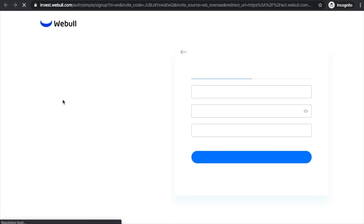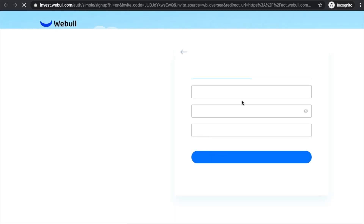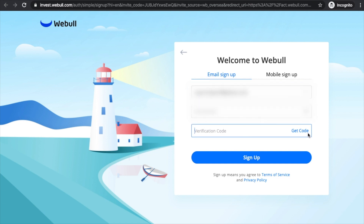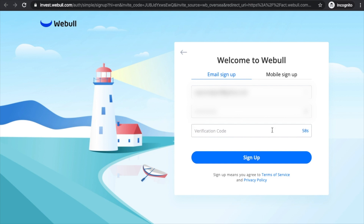Next, you can sign up with email or mobile. Today I'm going to be signing up my brother since I already have an account with Webull. When you hit 'Get Code,' they'll send you a verification code just to make sure you're legit. You'll just have to enter it there, and once that's done, you click 'Sign Up.'